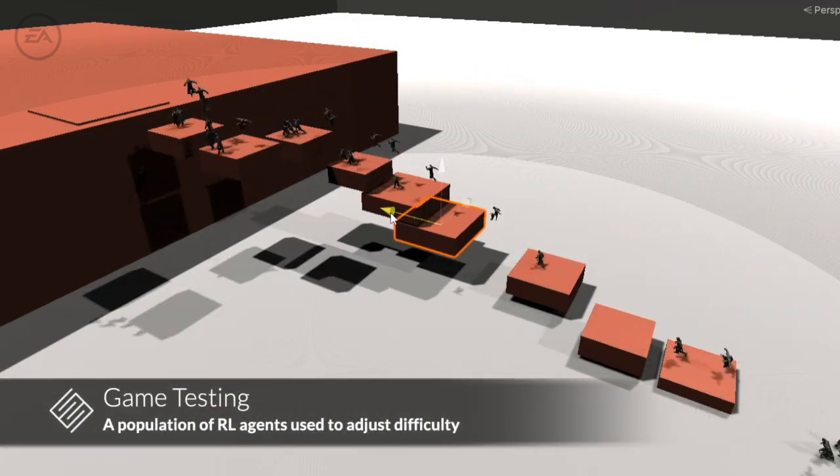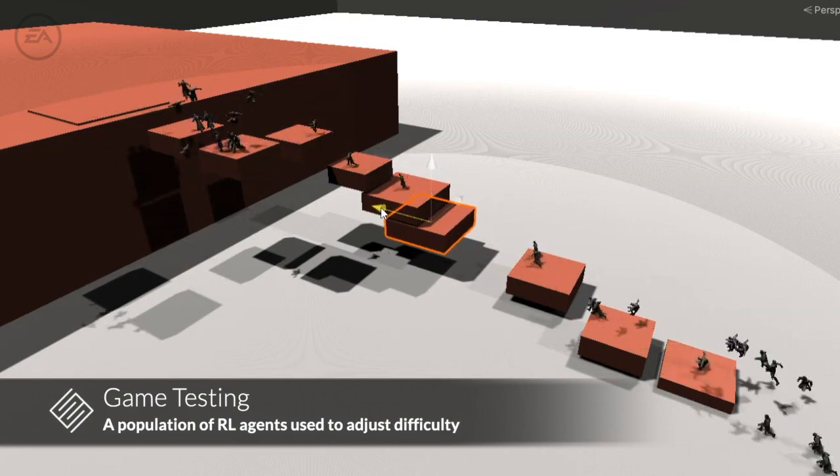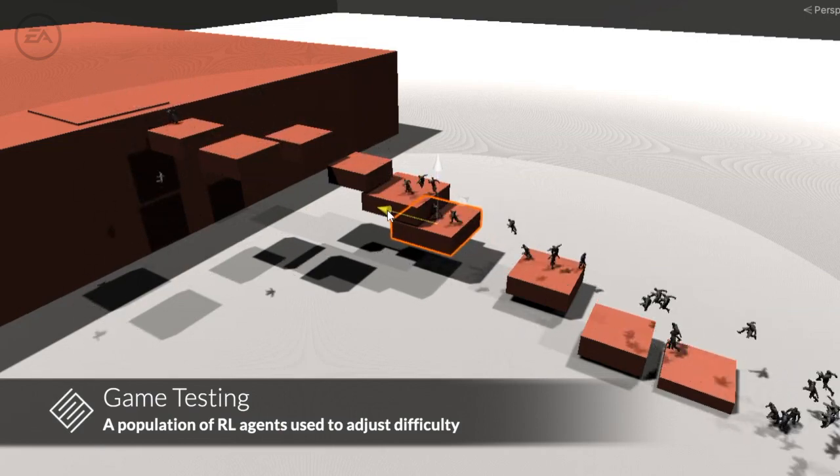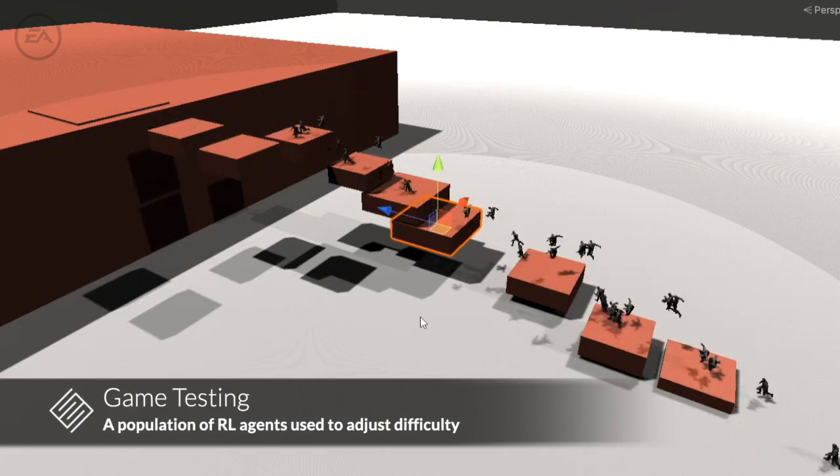Here, we see how a population of RL agents can be used to fine-tune block placement and difficulty.